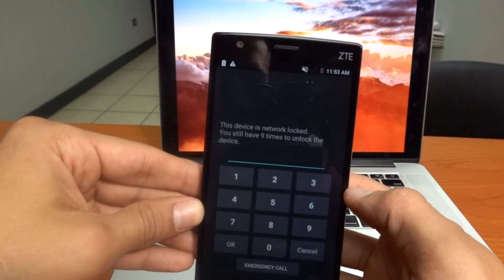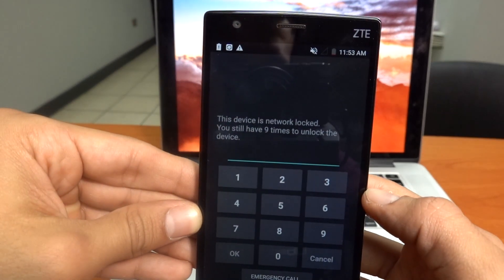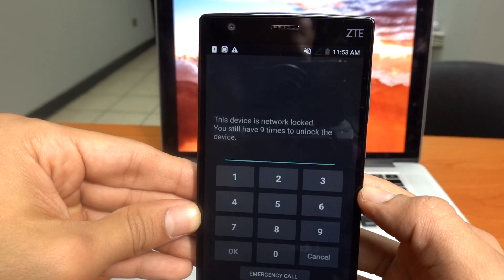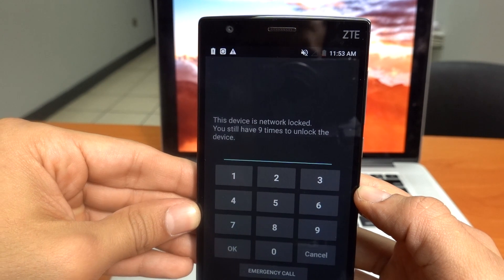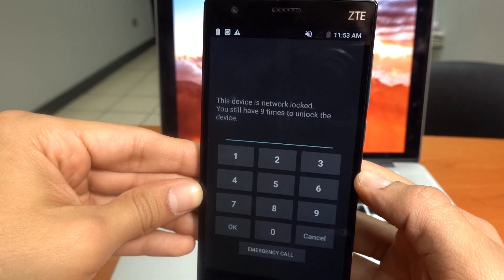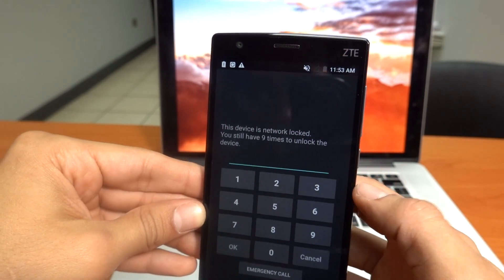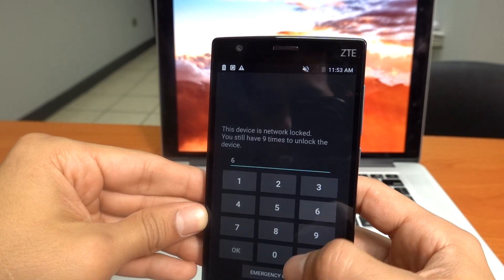There you go. It's asking me to insert the unlock code. So let's go ahead and enter the code without any errors.